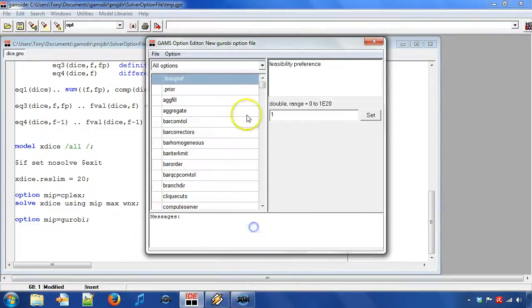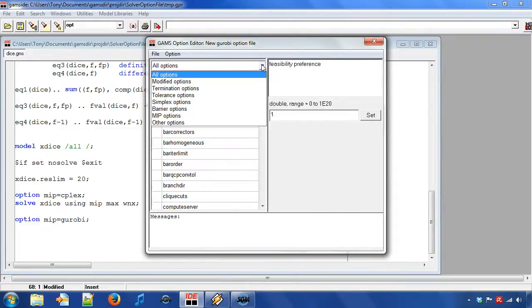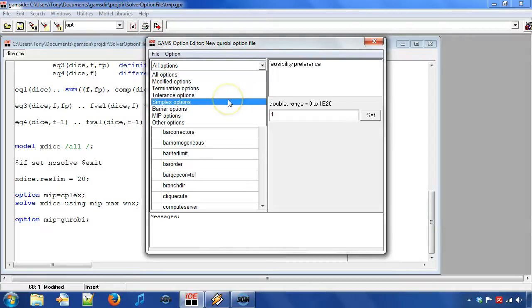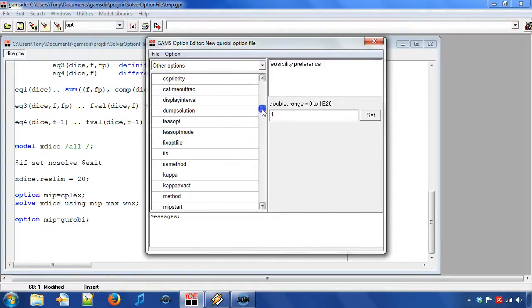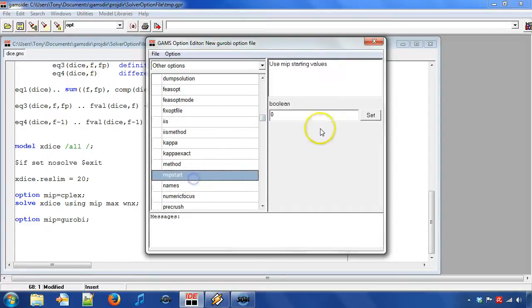In the drop down menu you can see the option categories. To specify that we want to use a starting point is under category other options. We scroll down and click on MIP start and set the value to 1 and then click on button set.